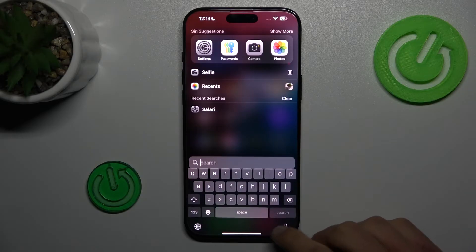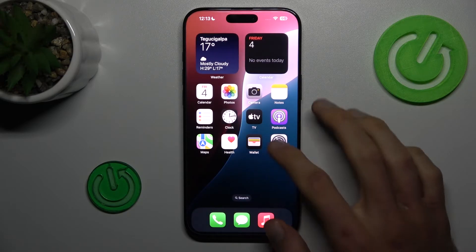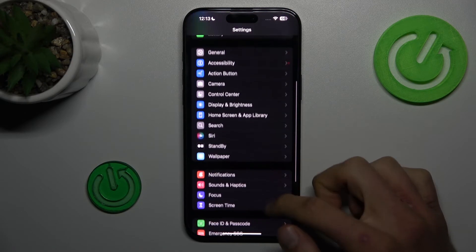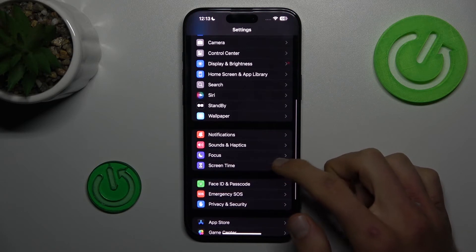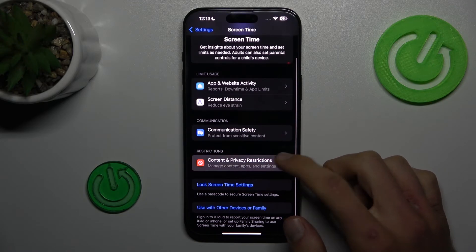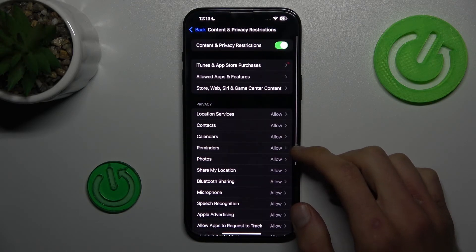When you have the same problem, go back to the main menu, open Settings, go to Screen Time, and there go to Content and Privacy Restrictions.